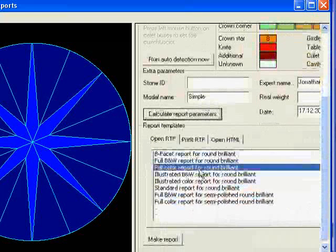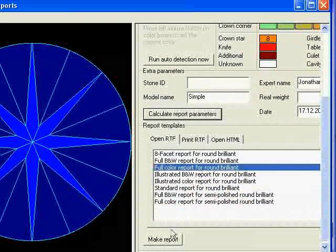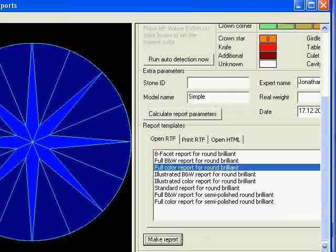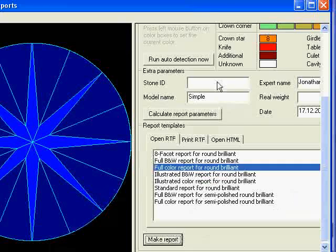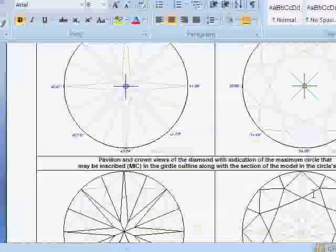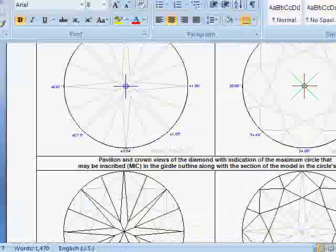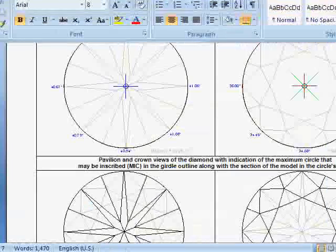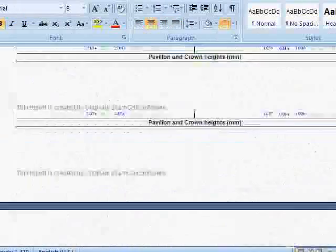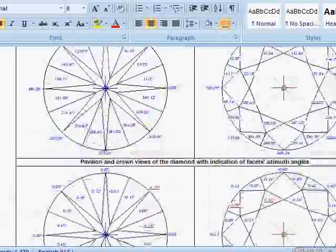We'll look at a round brilliant colour report. You can see in the lower level of this that we now have a Word document that has been generated that shows a huge amount of information.